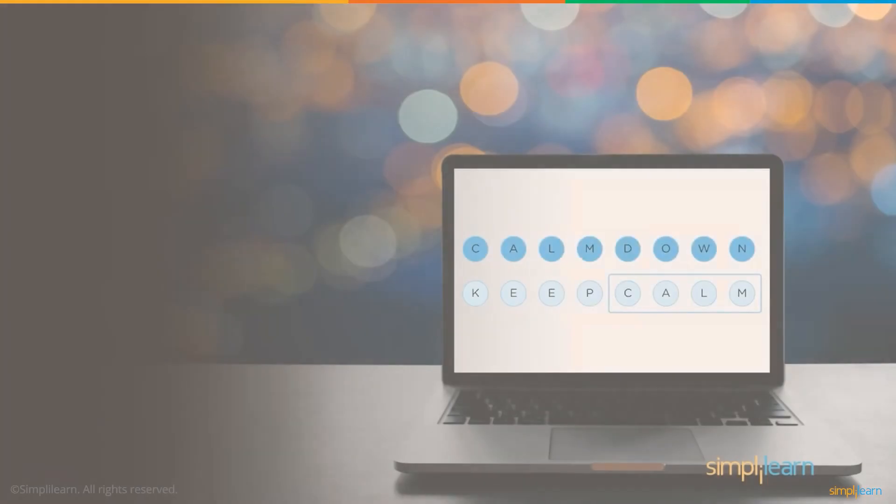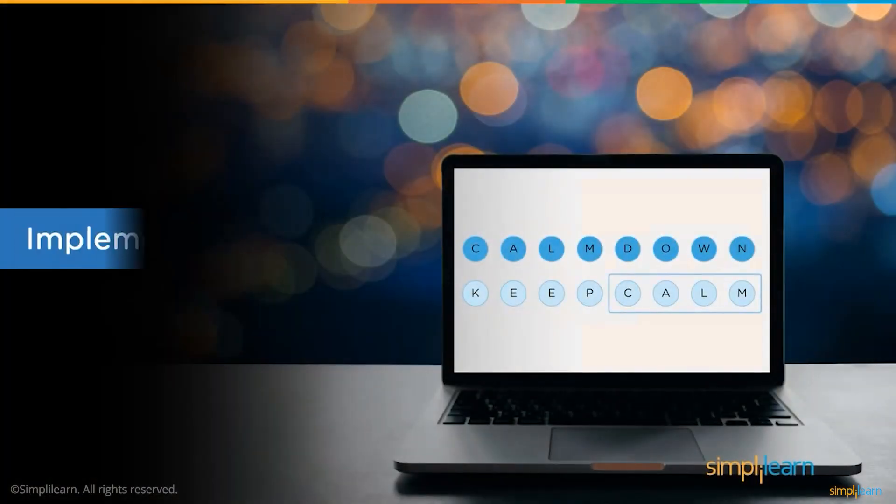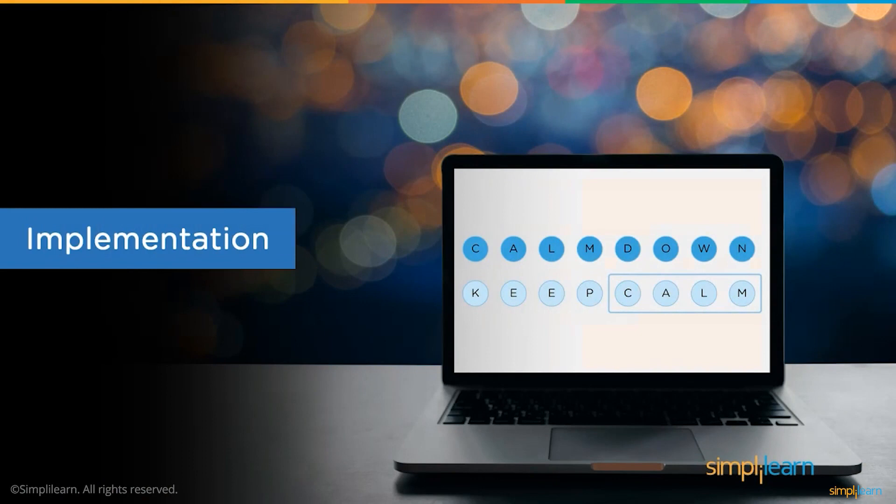We have now discussed the problem statement and the algorithmic solution to find the longest common substring. Now, let's implement this solution in the code editor.